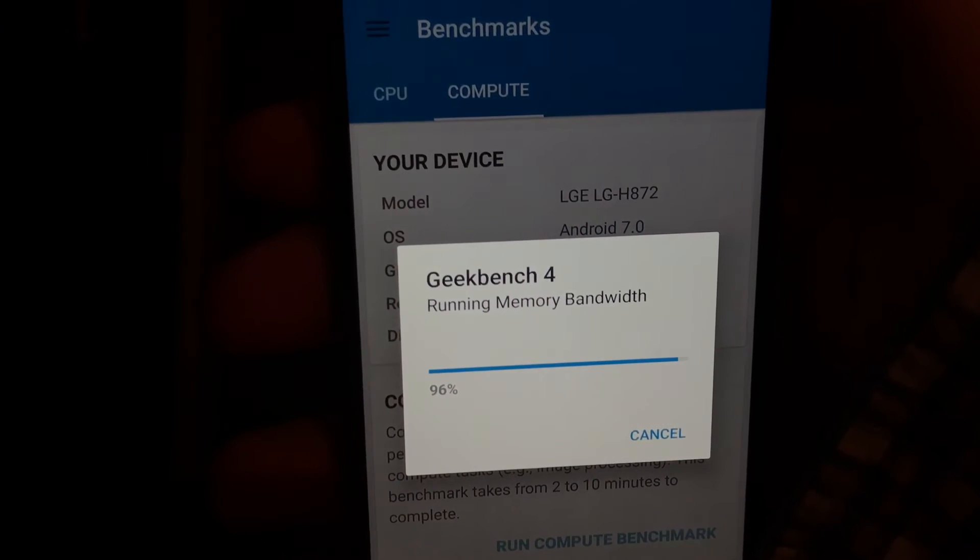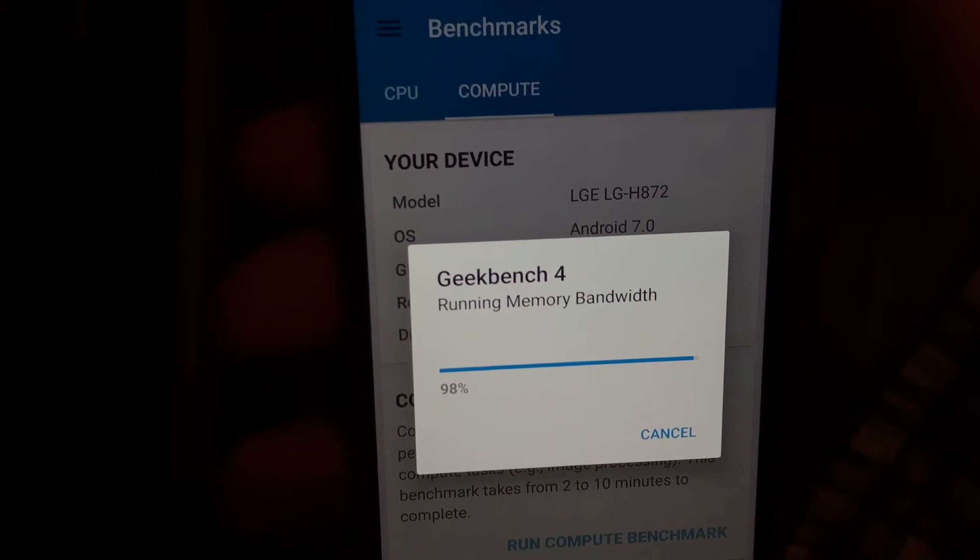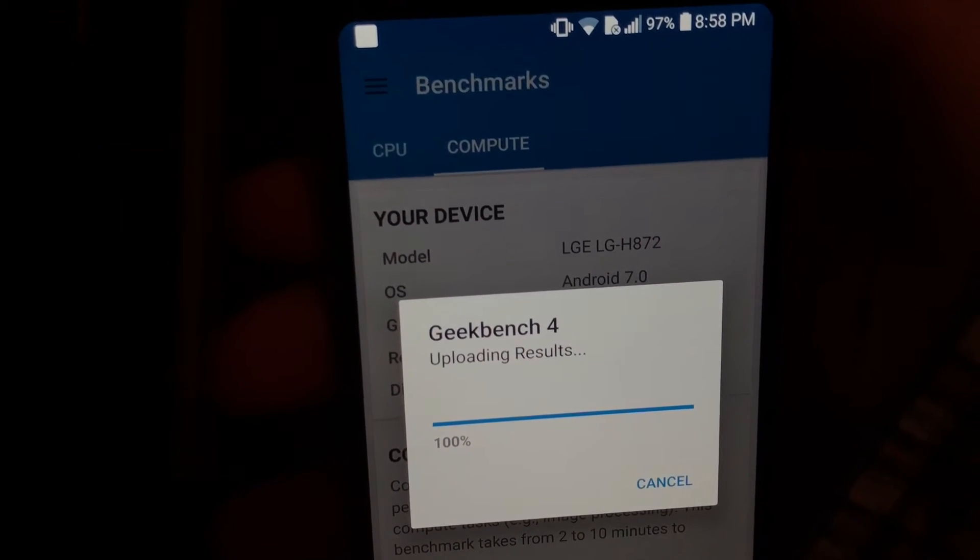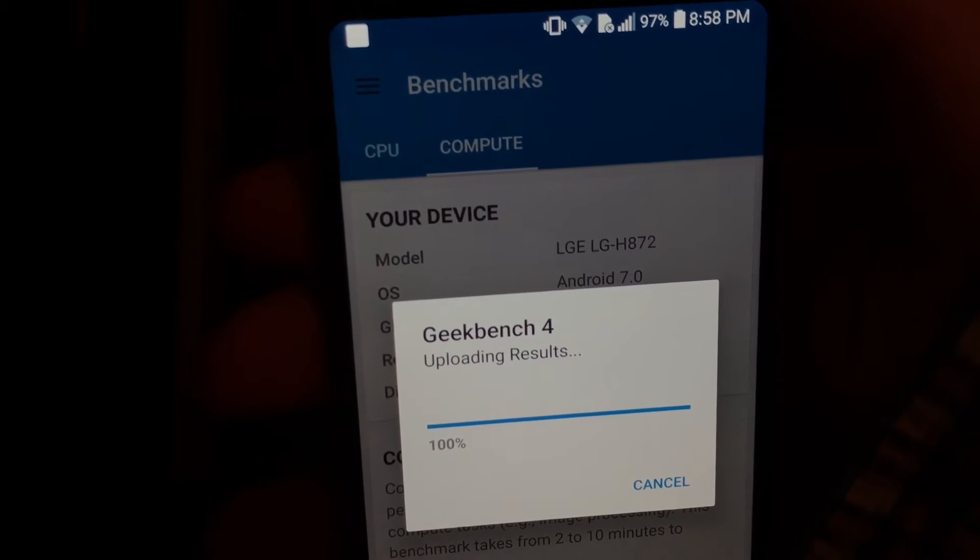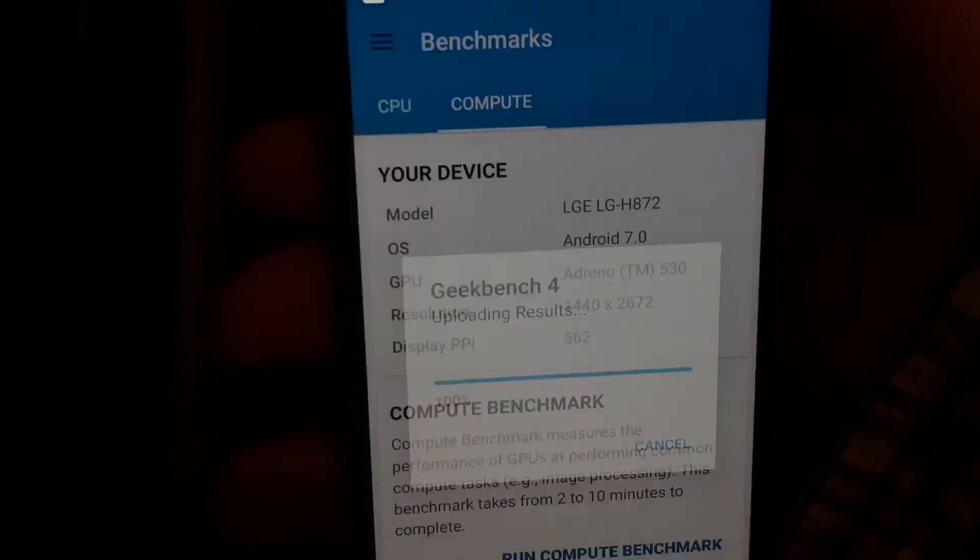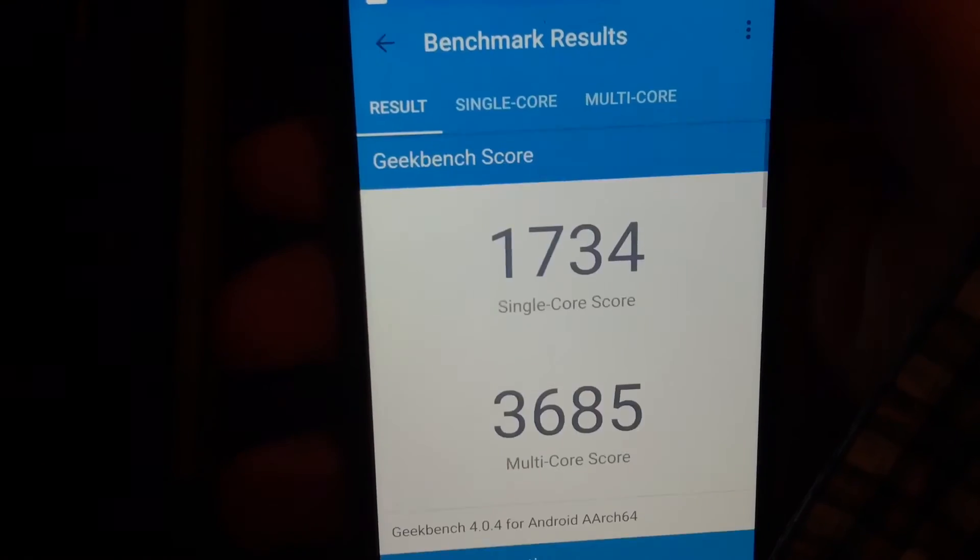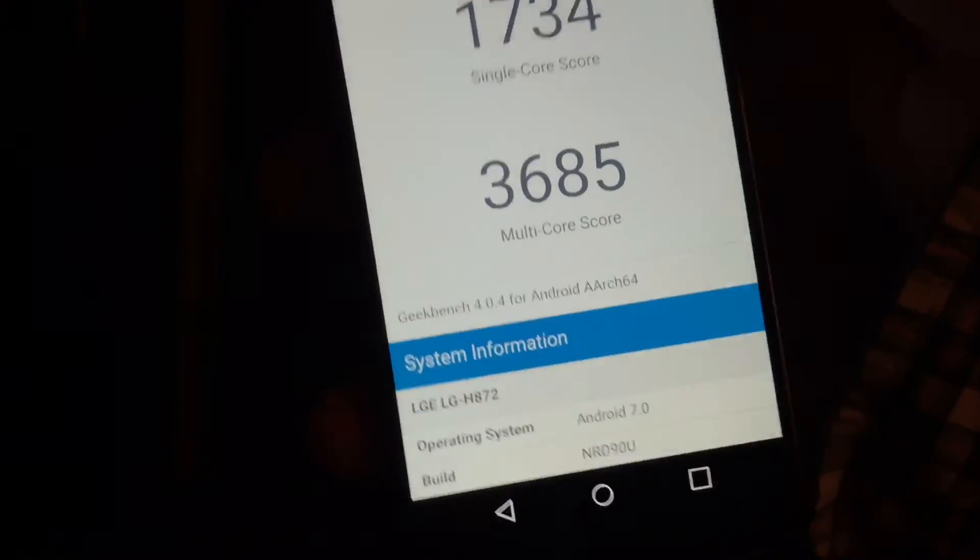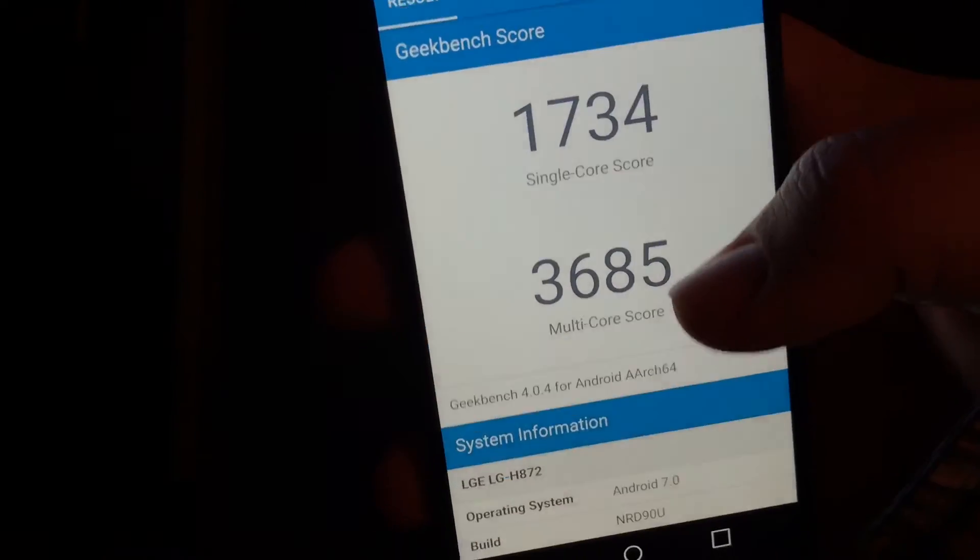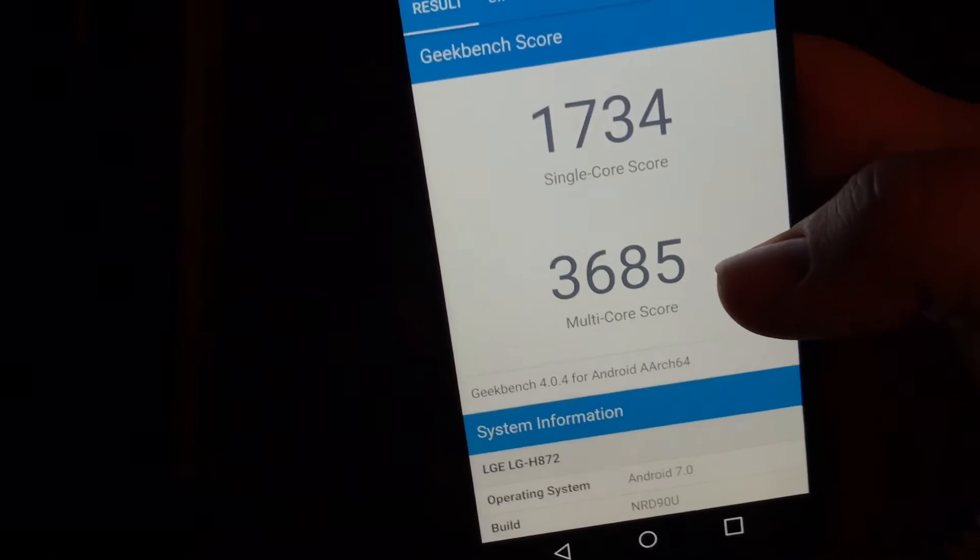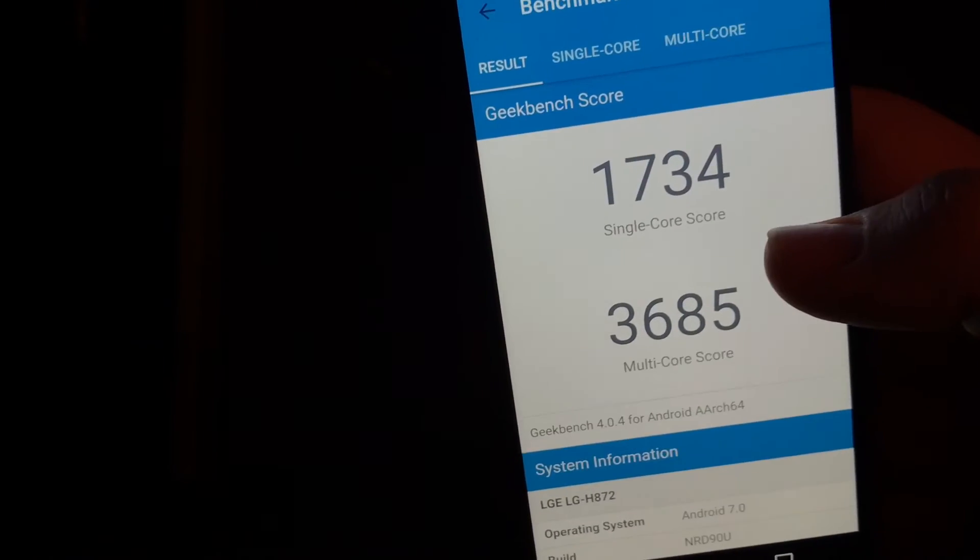Alright, so I'm back here. It's about to finish up Geekbench. Single score is 1700 and multi-core is 3685.